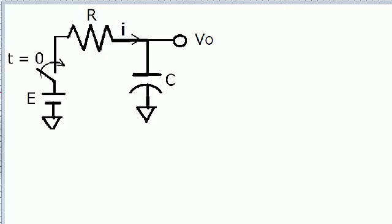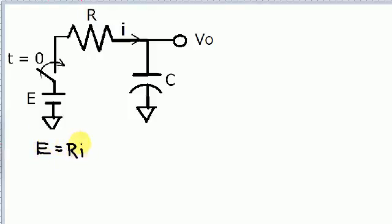In order to do that, one of the first things we need to do is write a KVL equation for this circuit. We have E equals RI plus V0, where V0 is the voltage across the capacitor and I is the current through the resistor times the resistor for the voltage.